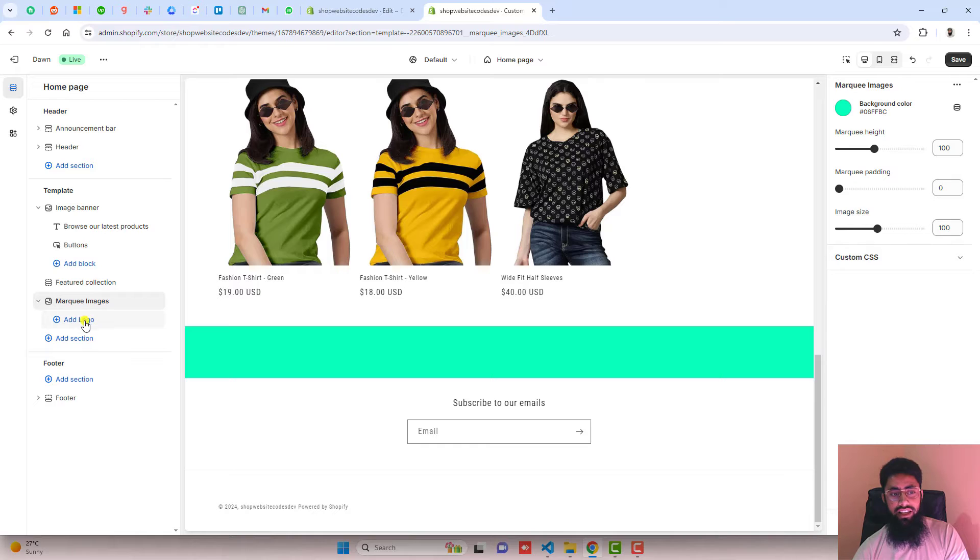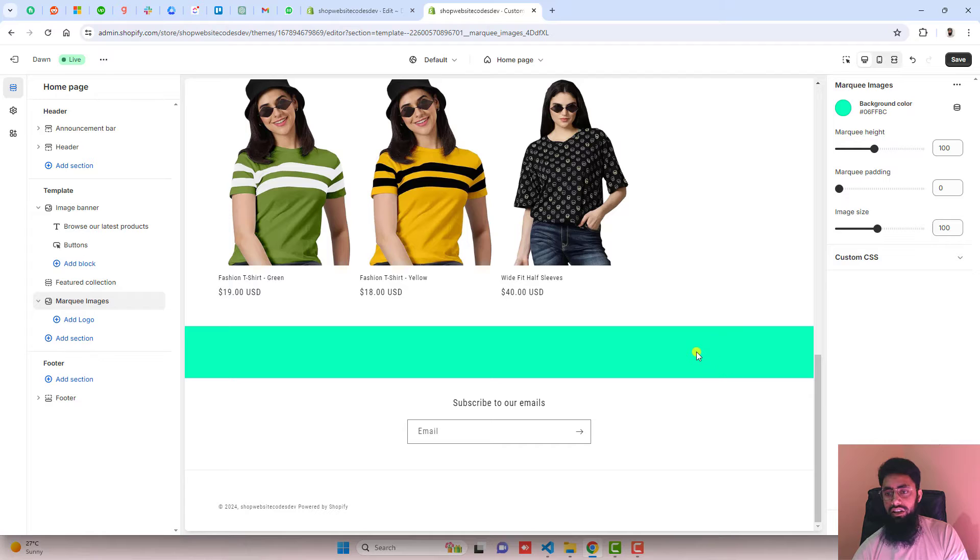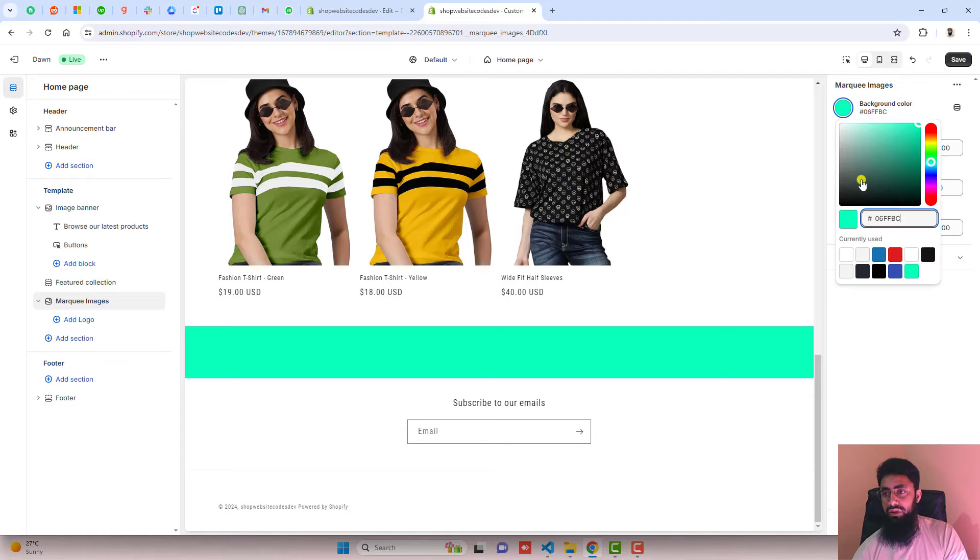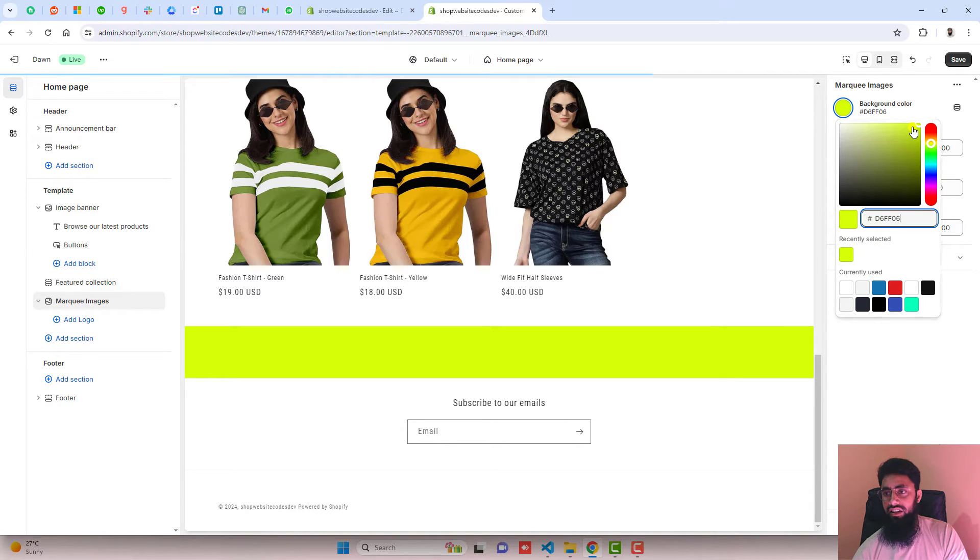I can actually change the background of this. For now I have background color this one. If you want, you can switch back to any other color also.